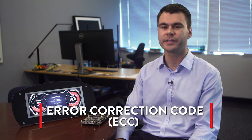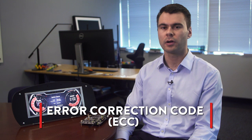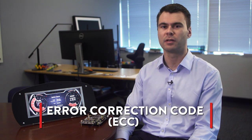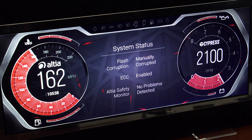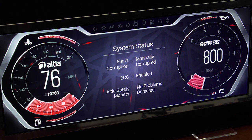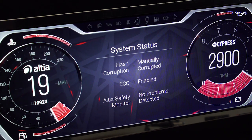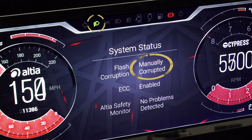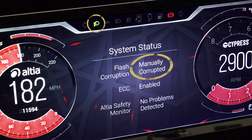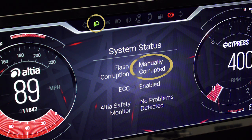In addition to instant-on performance, Semper Flash also has features to enhance functional safety and reliability. Semper Flash has an embedded ECC error checking algorithm which automatically detects and corrects errors in the memory array. In our solution demo, we have deliberately corrupted one bit of the low beam indicator graphic in the flash memory. The demo screen shows status corrupted. However, since the ECC feature is enabled, the flash automatically detects and corrects this error when the graphic is read from the memory.